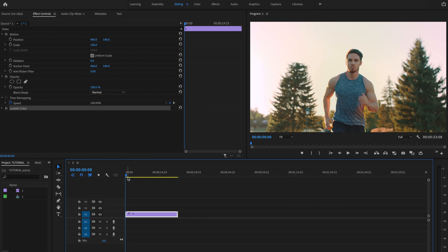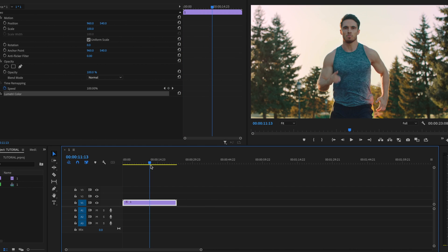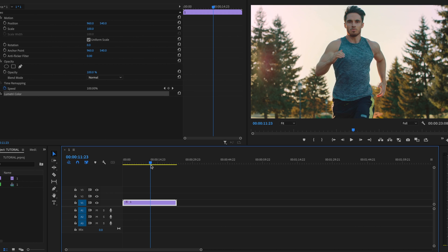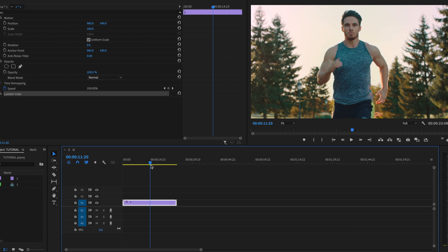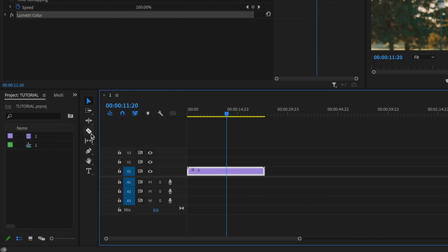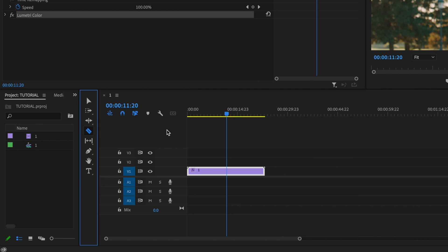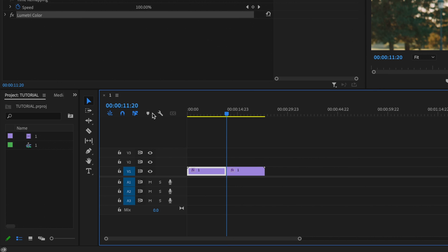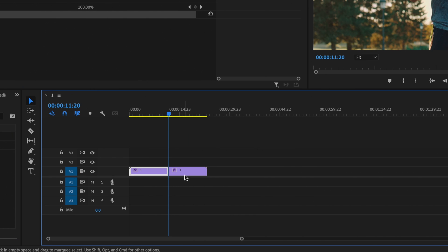Here inside Premiere Pro, the first thing I'm going to do is go to the spot on the clip where I want the effect to begin — around 11:20 is good for me. Then I'm going to make a cut in that spot, so I'll grab the razor tool or just press C on the keyboard, cut that clip, and then press V to bring back up the selection tool.